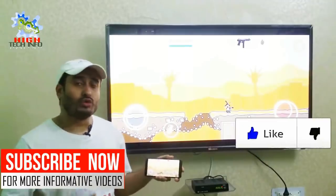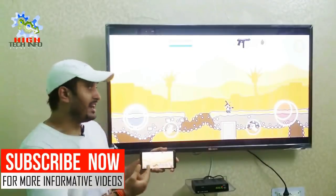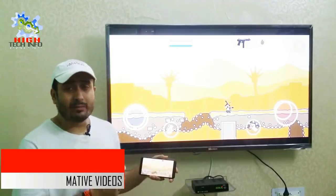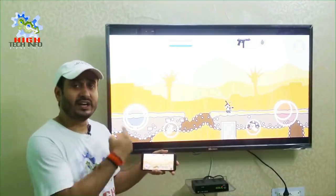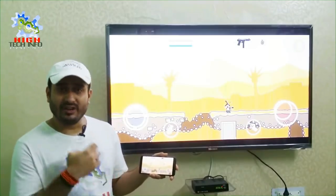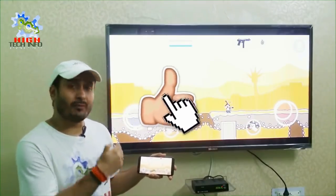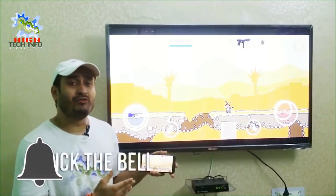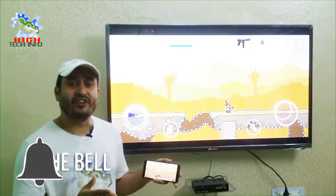As you can see, a game is playing from the mobile phone on the television. If you connect your mobile phone with your television, then you can view your photos, videos, music, and gameplay on the TV. So if you want to connect your mobile phone with your television, then you will have to watch this video.